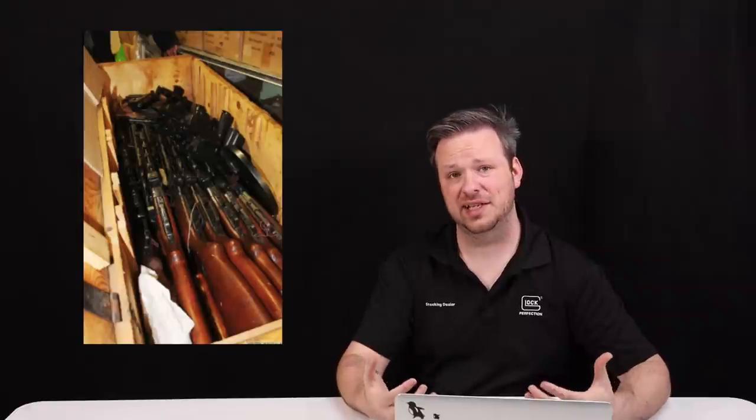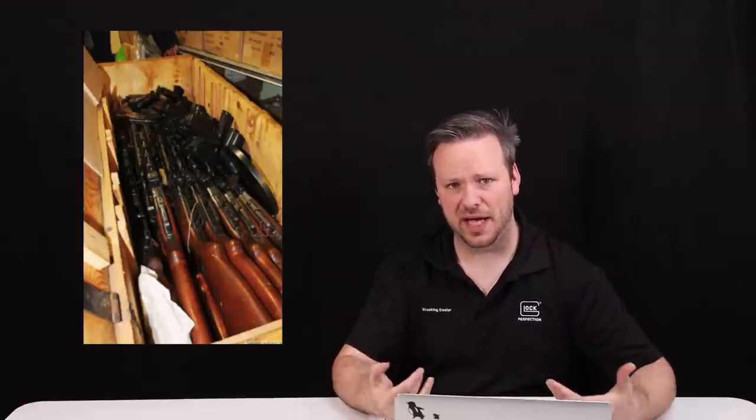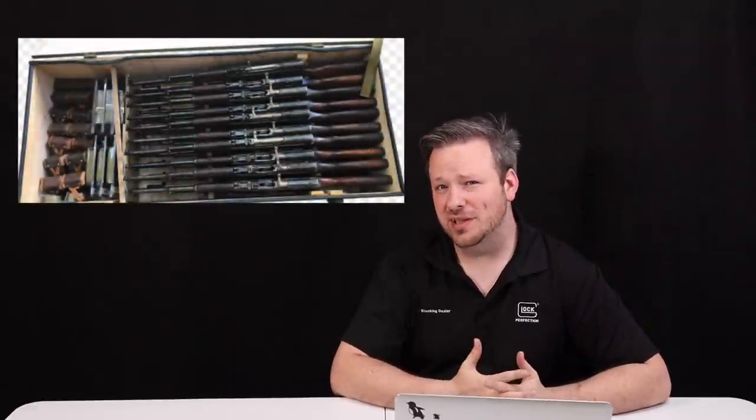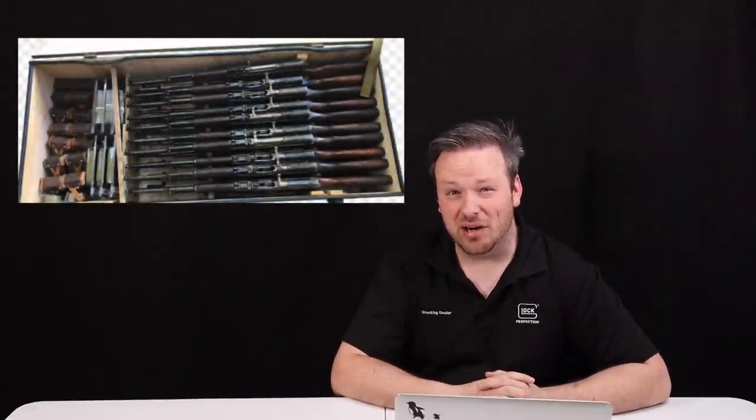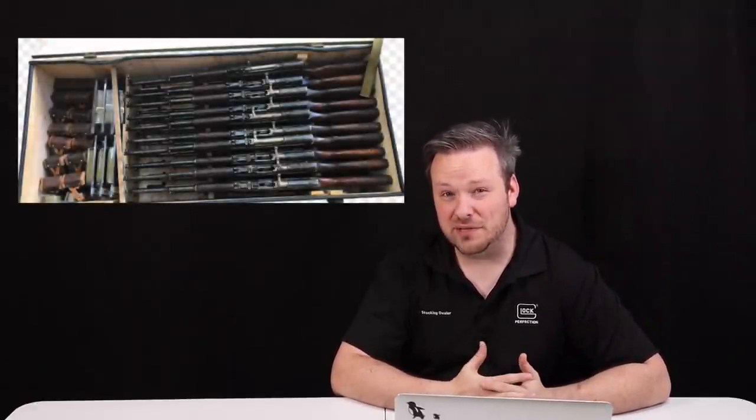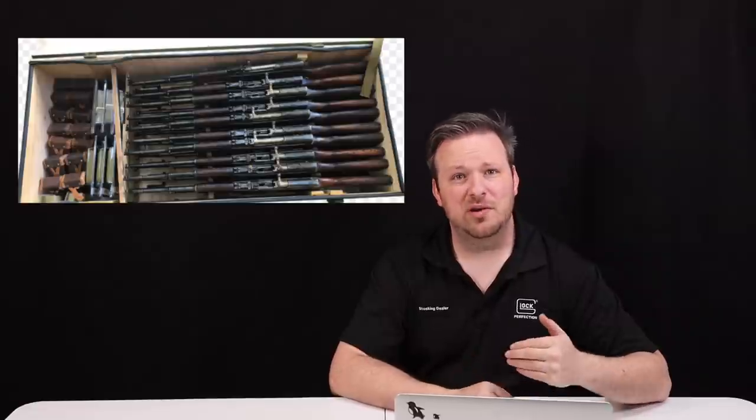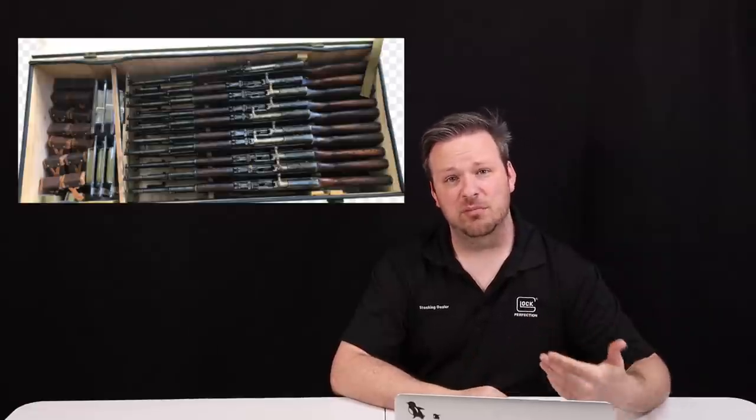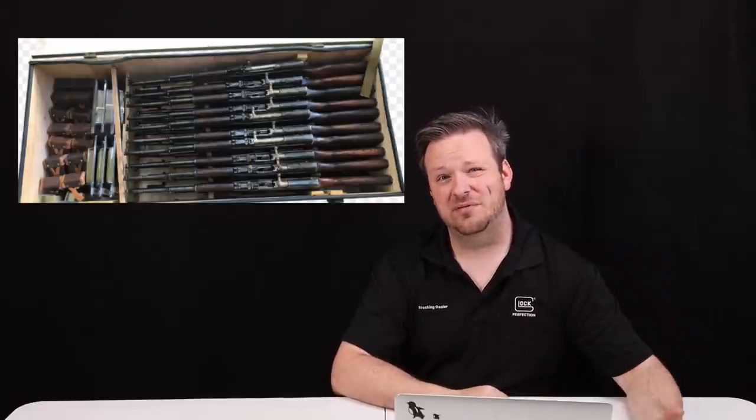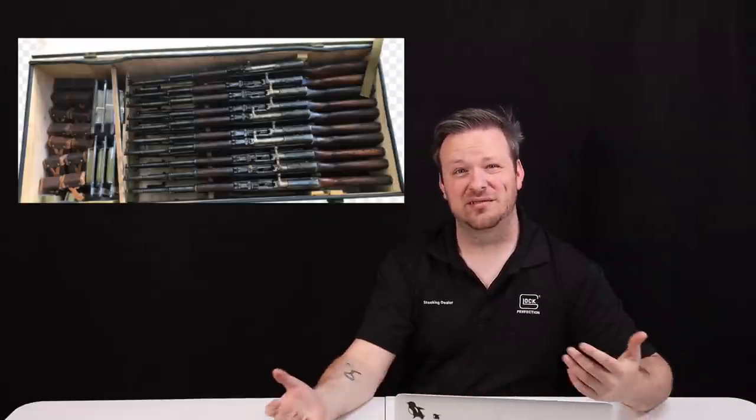So by and large, surplus firearms are retired or excess military or police armament that are no longer being used or no longer in circulation with their respective country that manufactured and issued them in the first place. Common examples of this would be SKSs, Mosin-Nagants, Makarovs, Tokarevs, where those countries have moved on to more advanced armament. That other stuff has been relegated to storage facilities and warehousing and things like that.